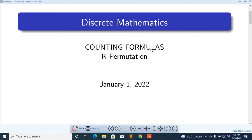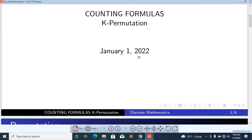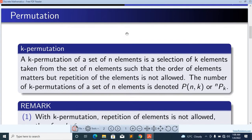Discrete Mathematics: Counting Formulas. In this lecture, I will explain K-Permutation. A K-Permutation of a set of N elements is a selection of K elements taken from the set of N elements such that the order of elements matters. K-Permutation is a selection of K elements.